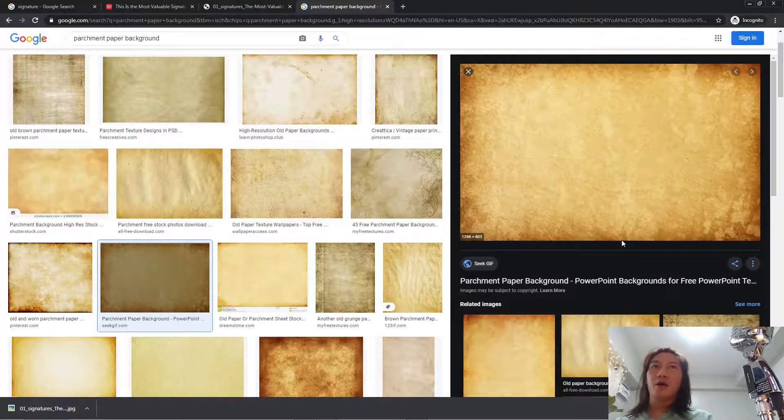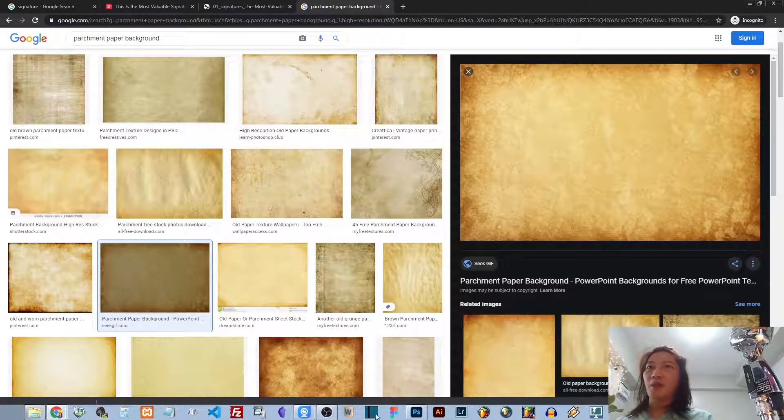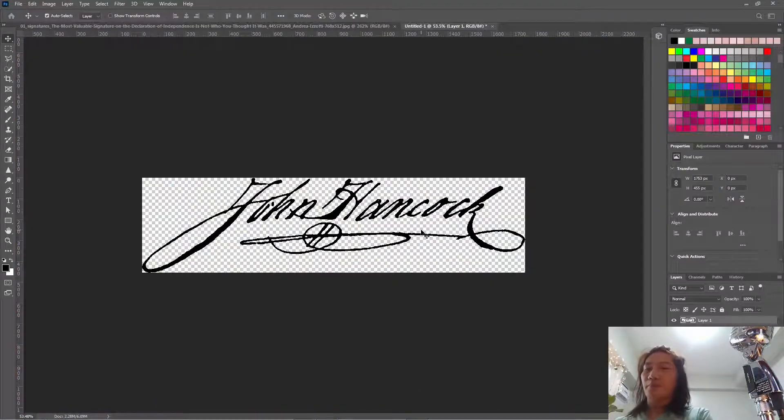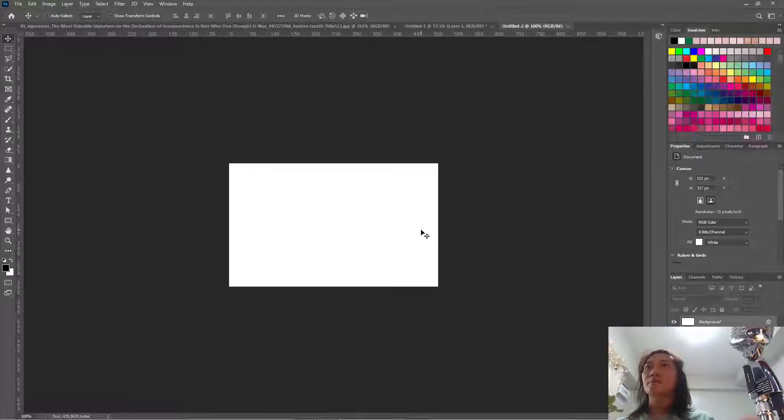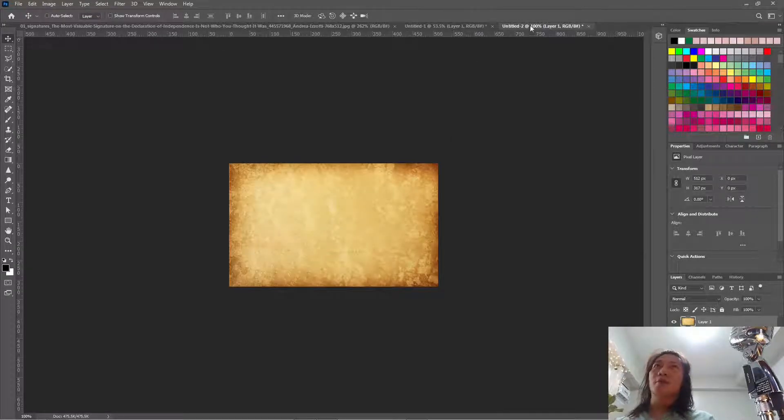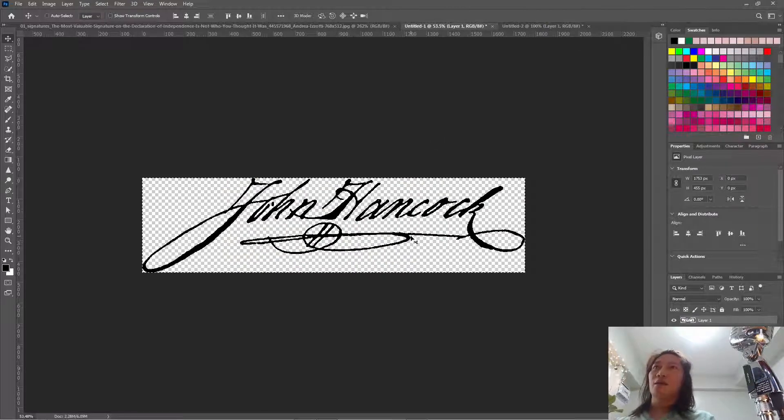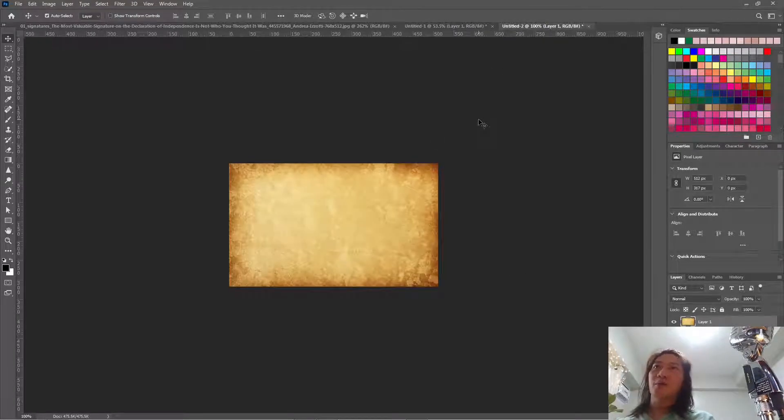Let's just copy this image. Go back to Photoshop. So for example this is your document and this is the signature. Let's paste it here.